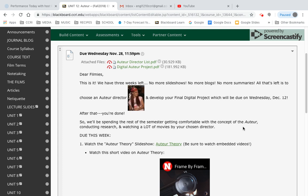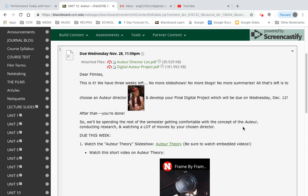Dear filmies, this is it. We have three weeks left. No more slideshows, blogs, summaries. All that's left is to choose an auteur director and develop your final digital project, which will be due on Wednesday, December 12th. That is our final due date — the last date that any work will be due.